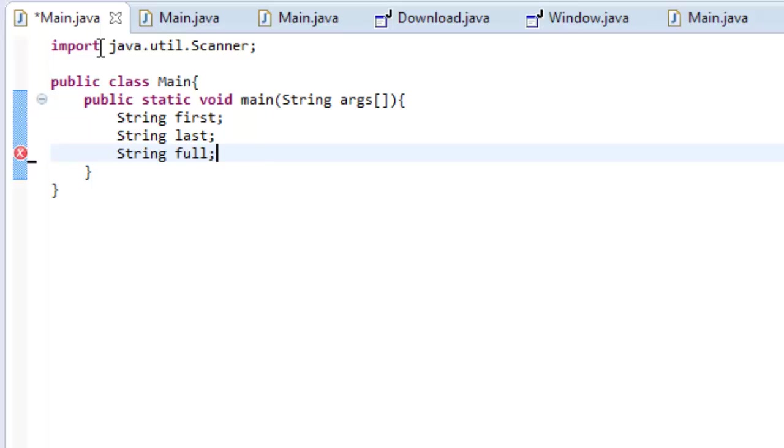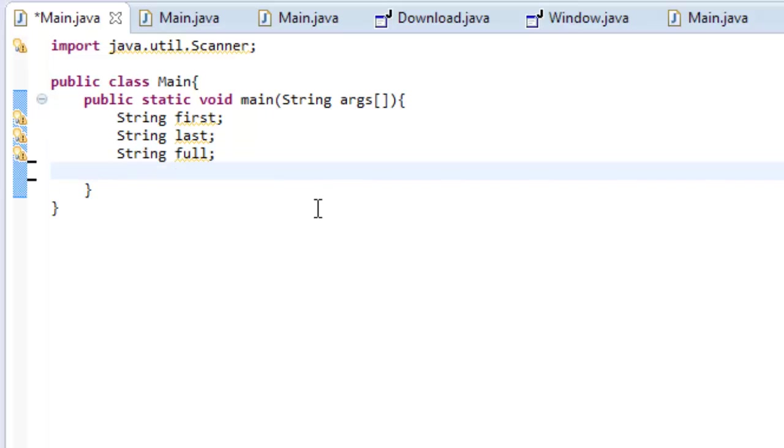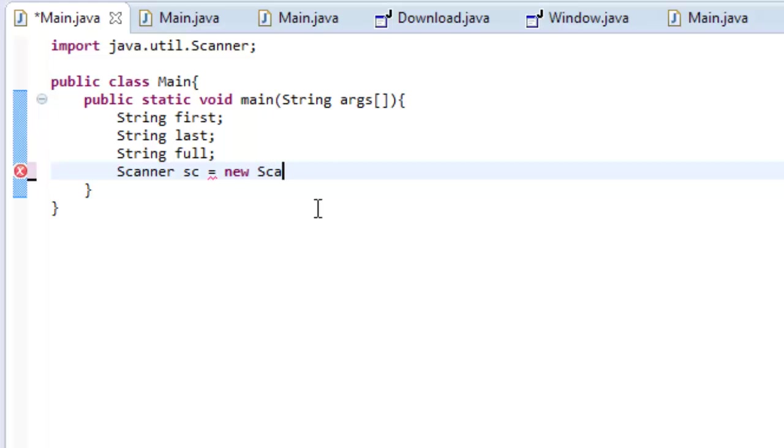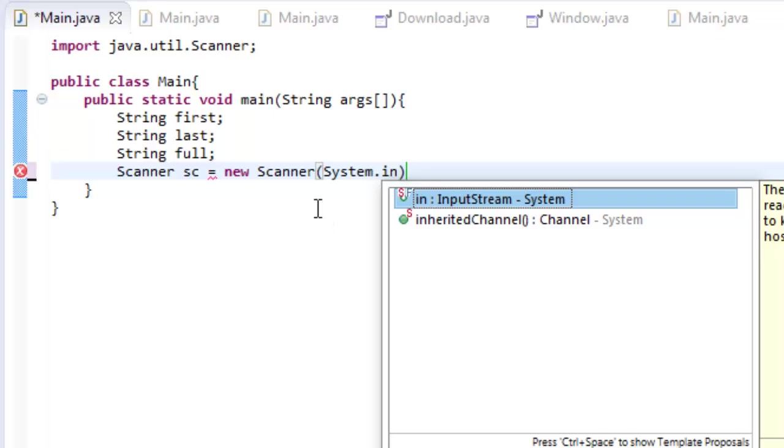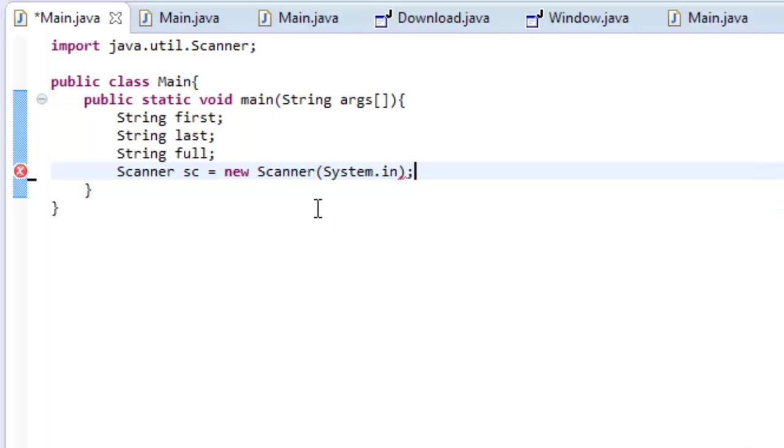Okay. So, our first name, our last name, and the full name. And then let's create objects. So, let's make our scanner object. So, type scanner sc, that's what we're going to name it, equals new scanner system.in.